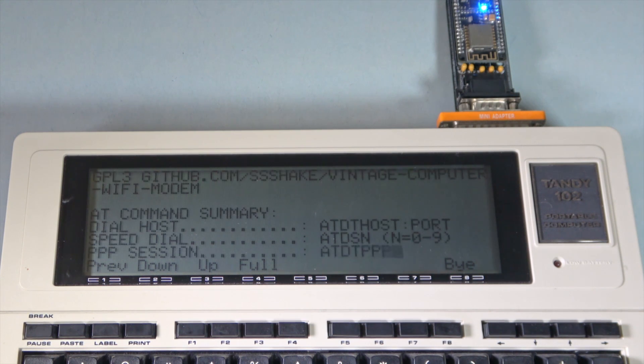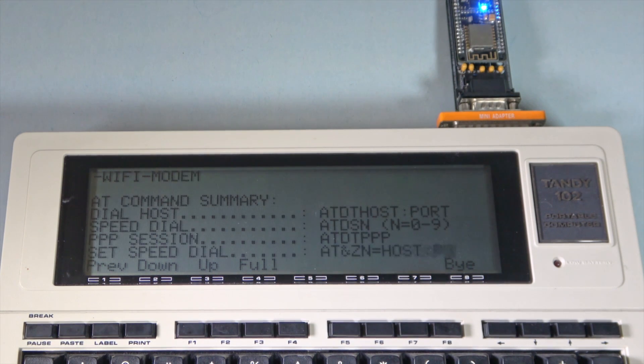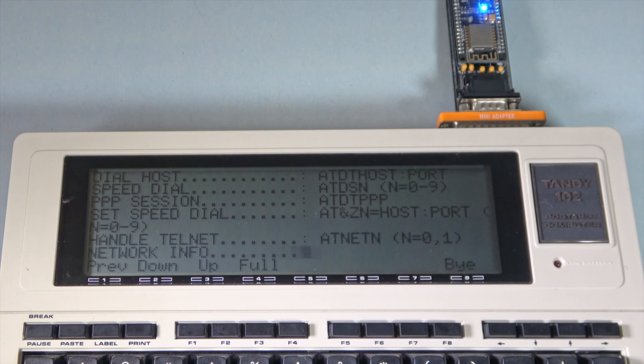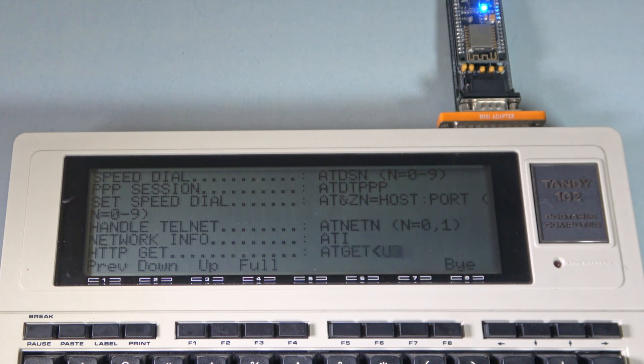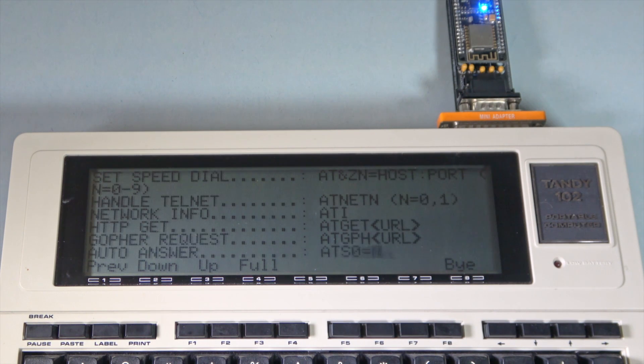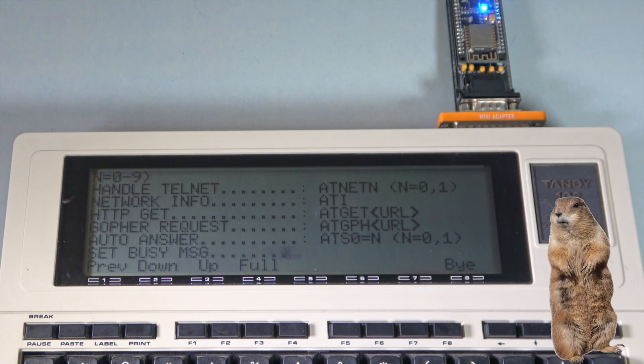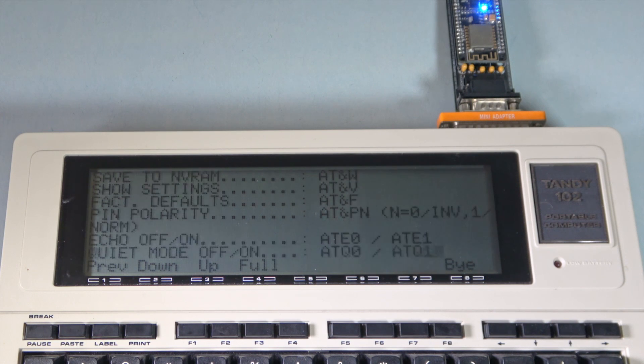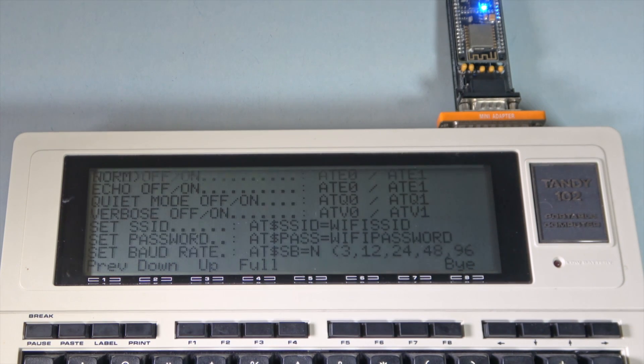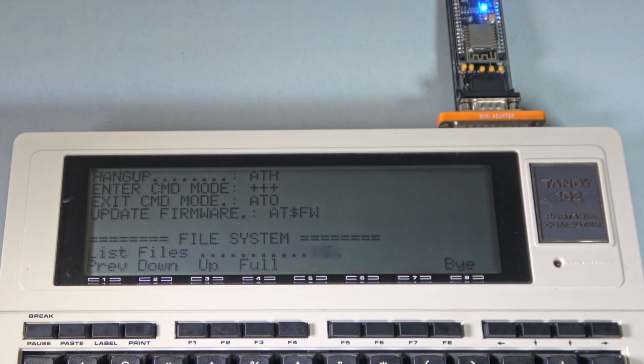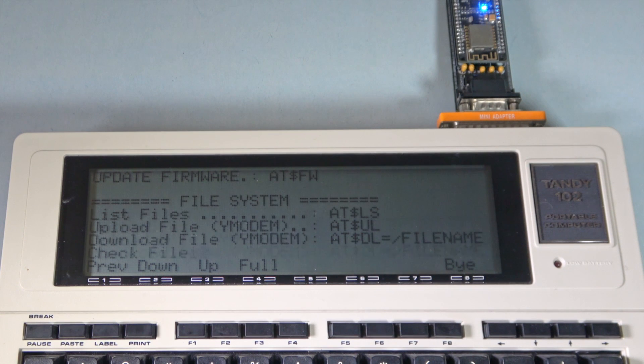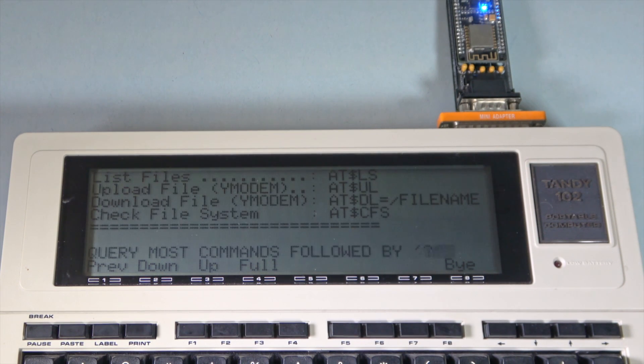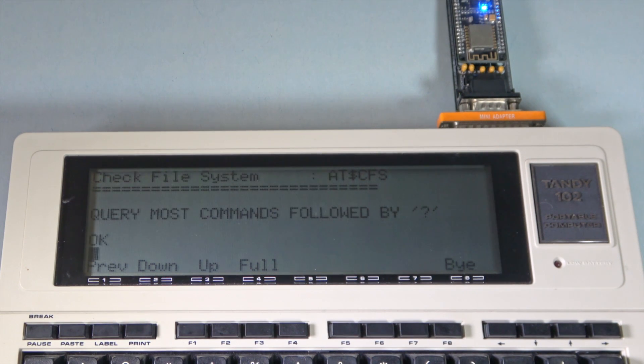In addition to the standard dialing, it can support things like HTTP requests and even Gopher. Anyone out there remember Gopher? There's even an experimental feature to host a little file system on the adapter, but we're not going to demo that in this video.